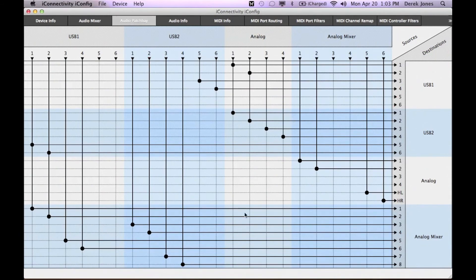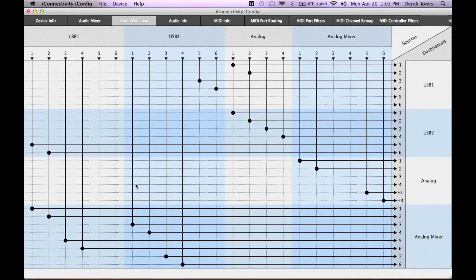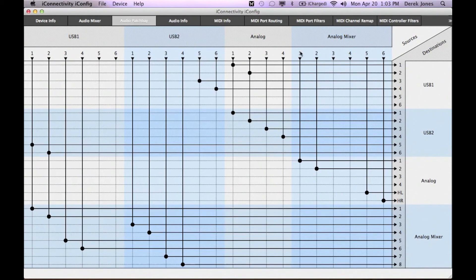So, the patch bay gives you an overview and top level way of changing what's happening in the mixer. In the mixer panel, you can take this further, obviously, and set individual levels for any of the inputs going into the analog mixer for any of the stereo output pairs.